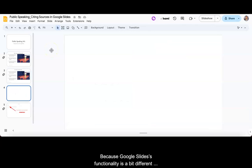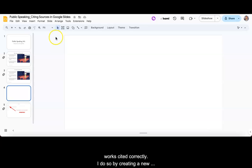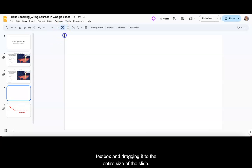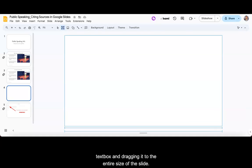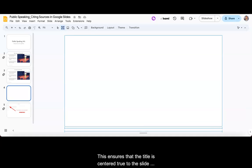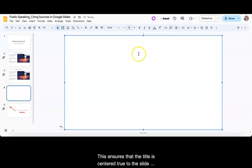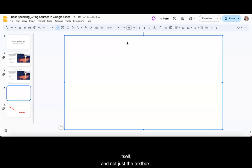Because Google Slides functionality is a bit different from Google Docs, it is left to us to format the works cited correctly. I do so by creating a new text box and dragging it to the entire size of the slide. This ensures that the title is centered true to the slide itself and not just the text box.